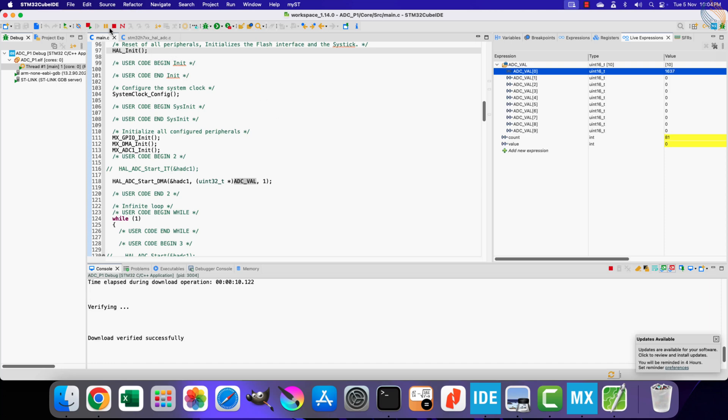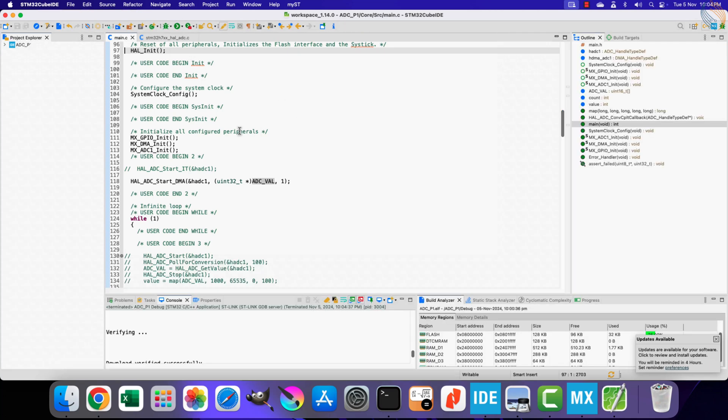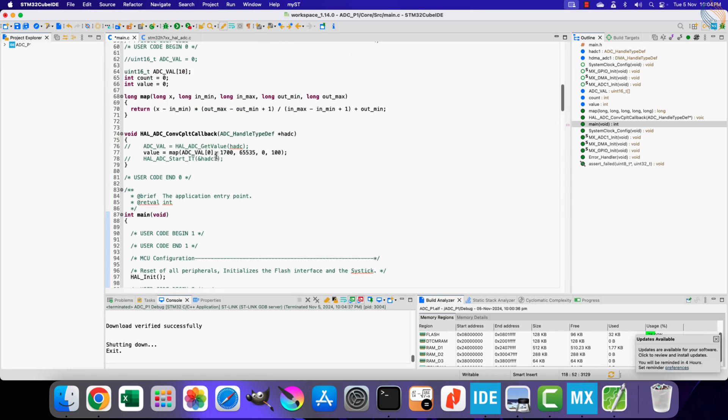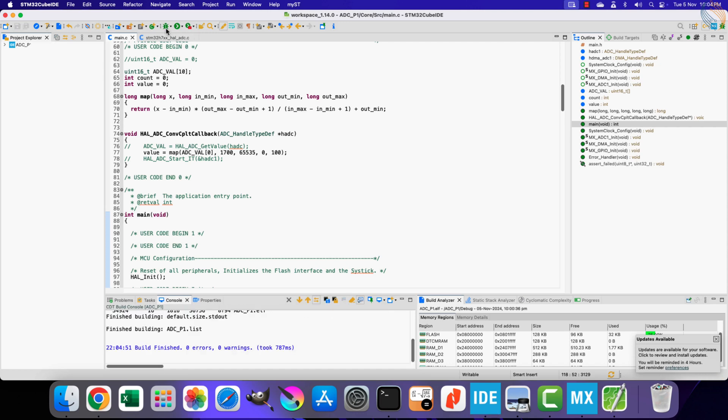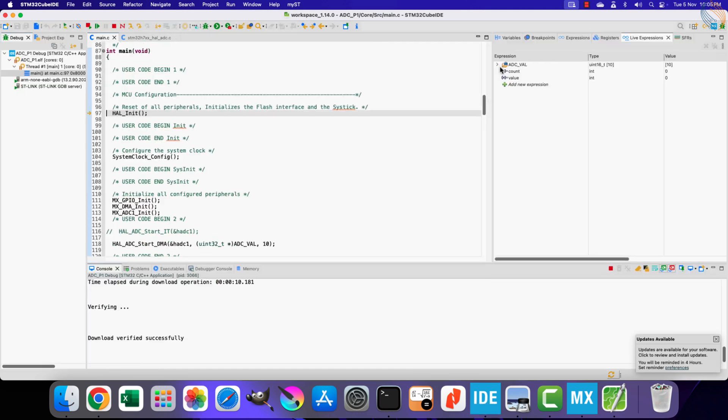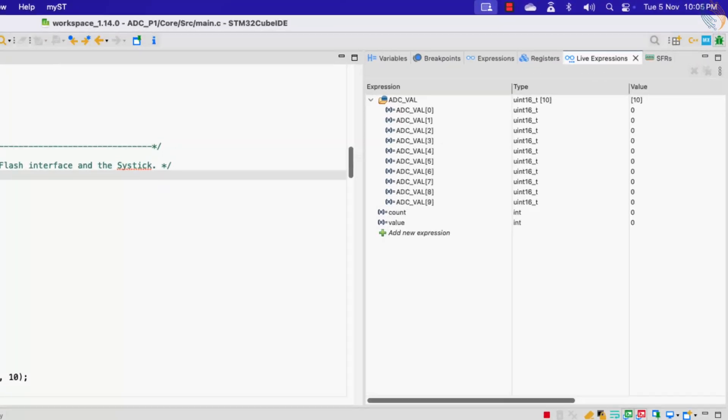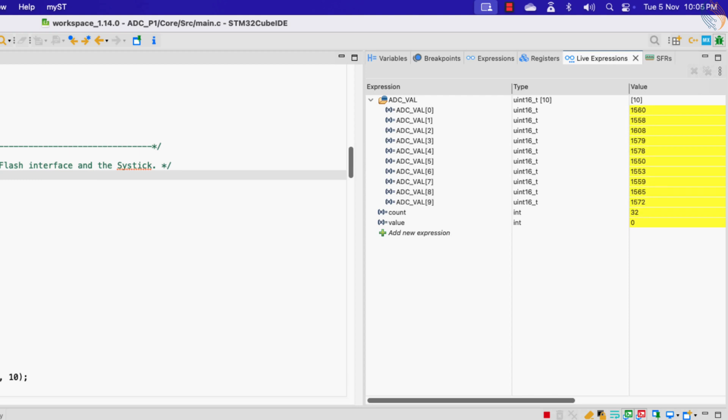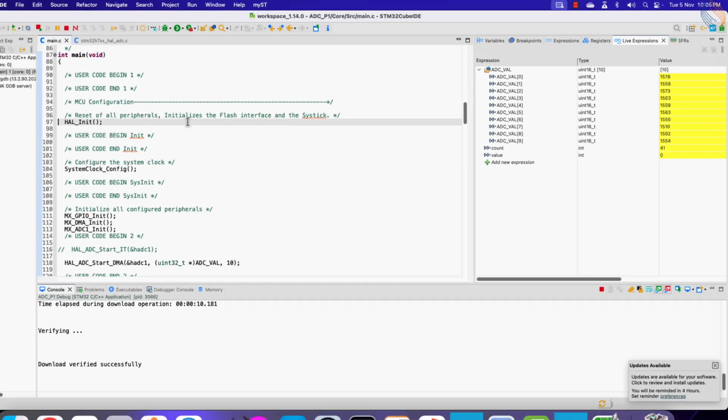Let me quickly show what happens when we receive the data for all the 10 elements. We can take the average of all the 10 elements and then feed the result to the map function. But I will leave it as it is. You can see all the elements of the array vary in the similar manner. The DMA mode is more useful while converting multiple channels, and we will see it in the future videos.